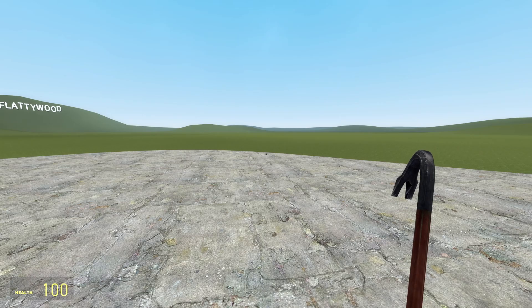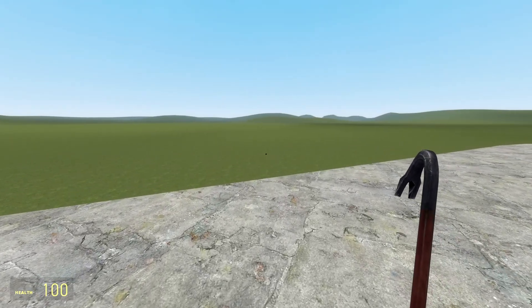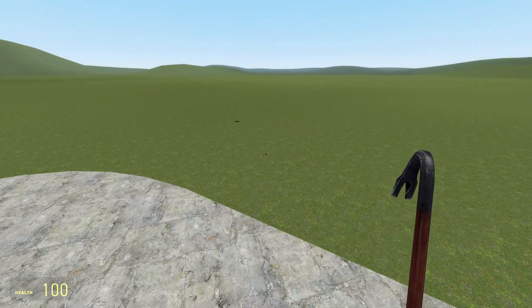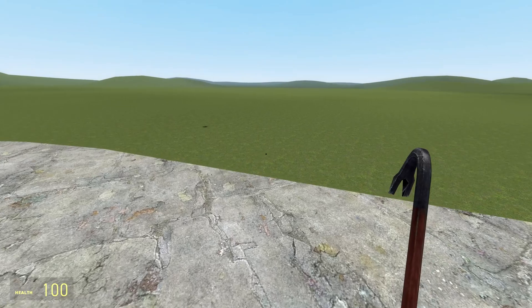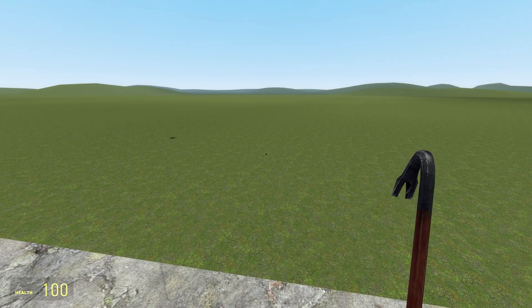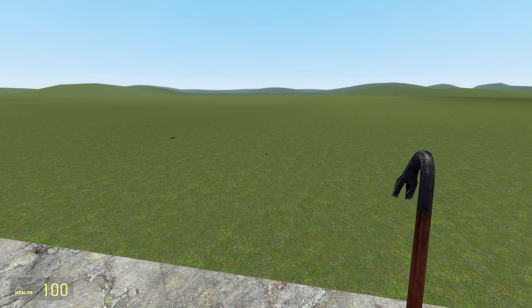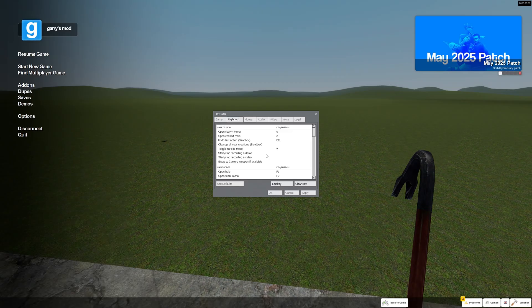Hello everyone, welcome to another Gmod video. Today I'm going to show you how to open and enable the console in Gmod. First of all, let's go to Escape and Options.